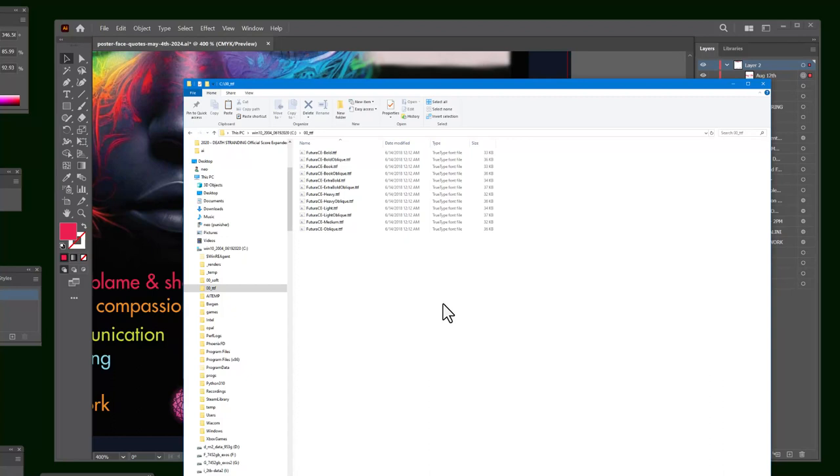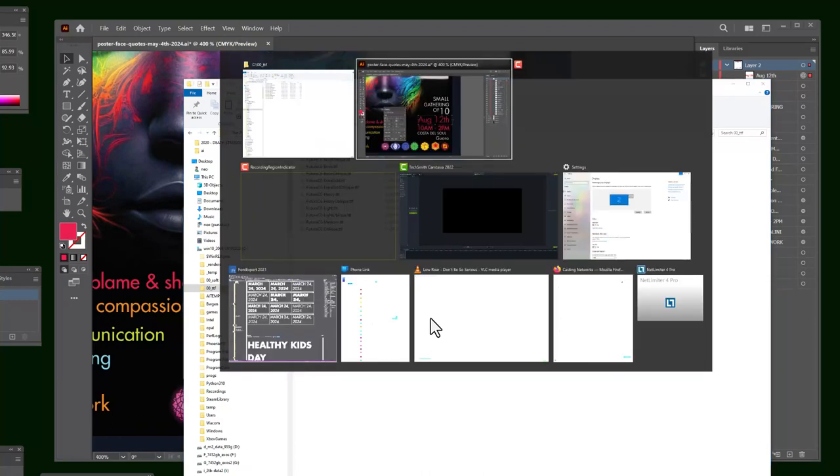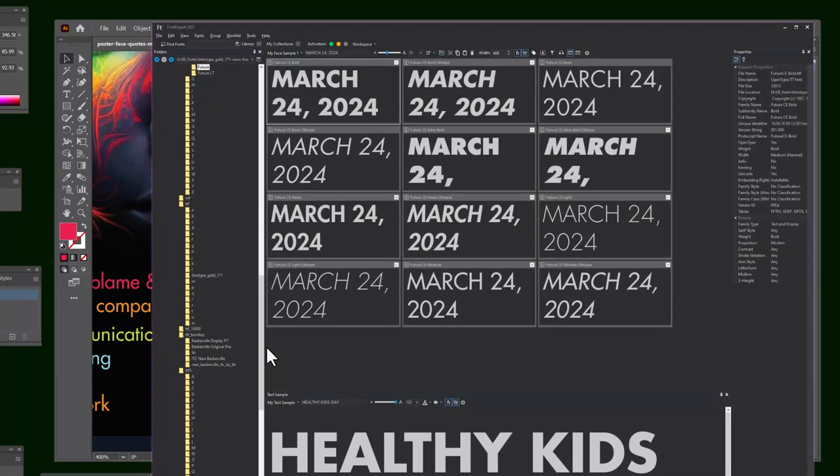That way the computer, every time it turns on, it knows where these are. You don't move things out of downloads, et cetera, whatever. I do have a program that I gave you called Font Expert.